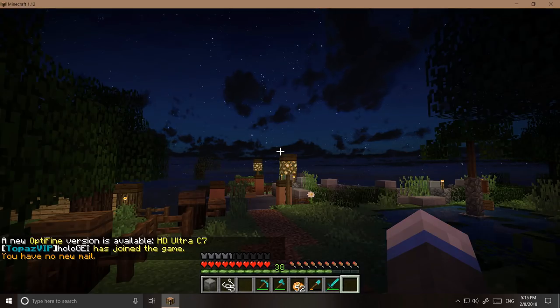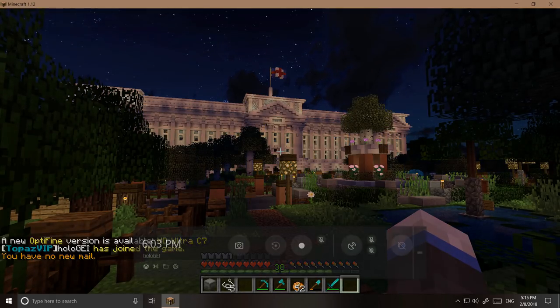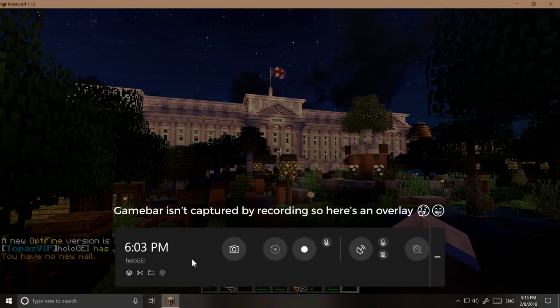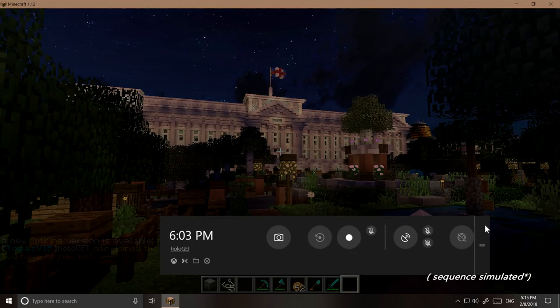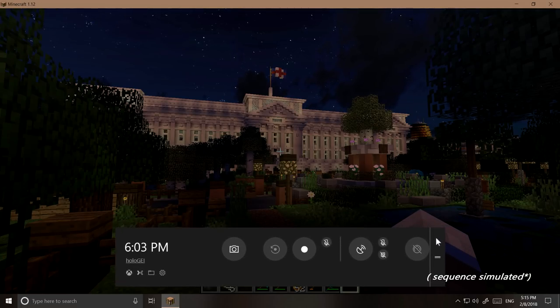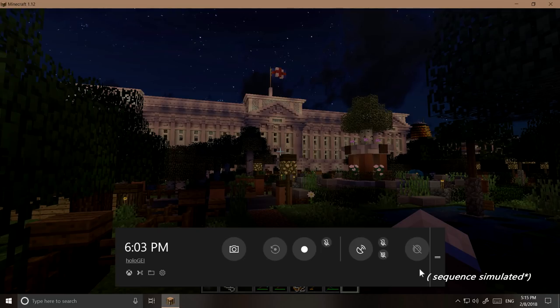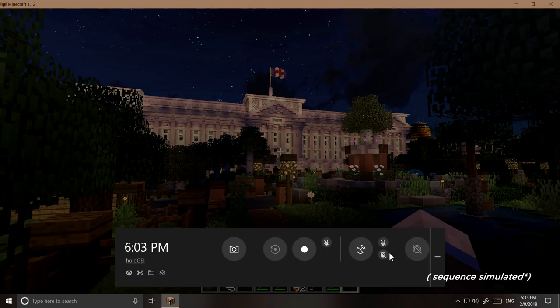The same keyboard shortcut, Windows Key Plus G, is used to bring up the new panel, which combines the same controls you had before in a more organized layout. You see the controls for taking a screenshot, recording, streaming, and game mode in their own sections. Two buttons among the controls for streaming are quick shortcuts to enable or disable your microphone and camera during streaming sessions.